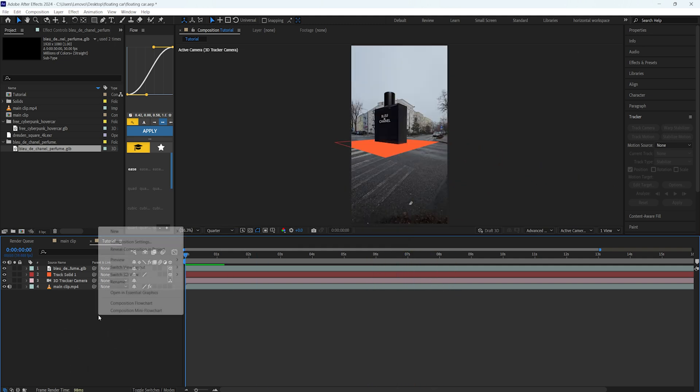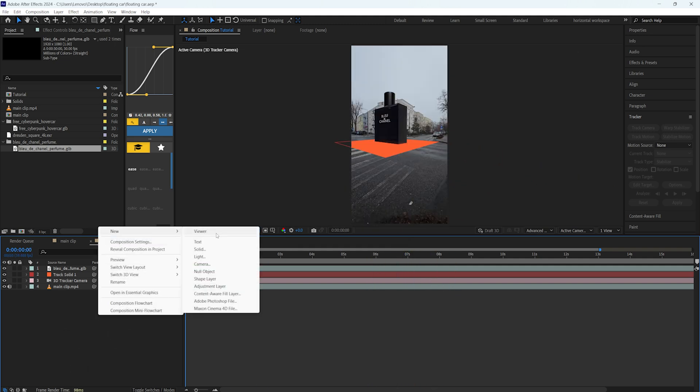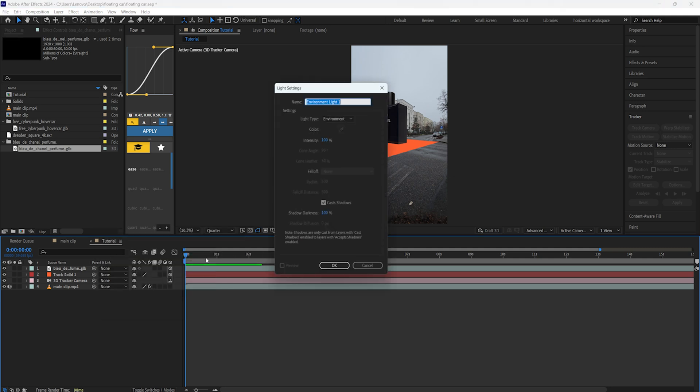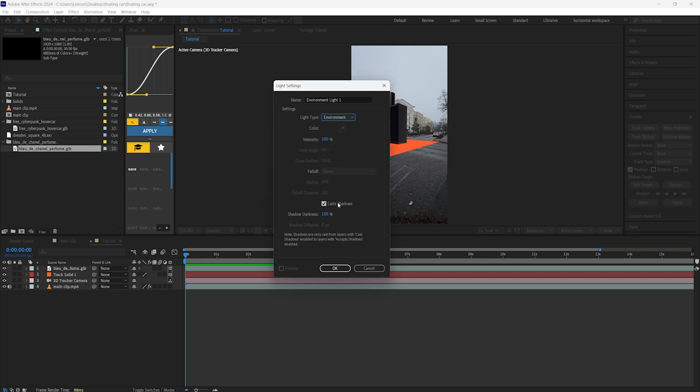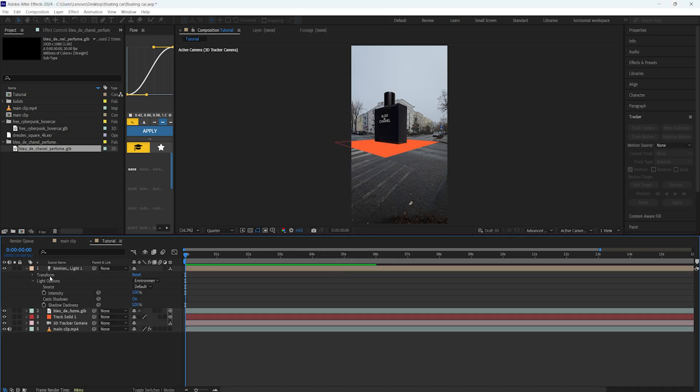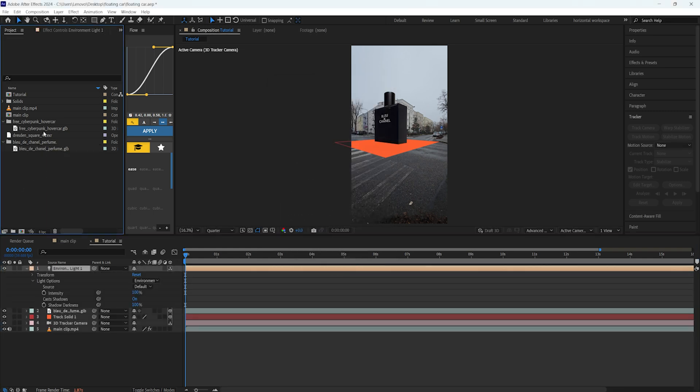The next thing we're going to do is create an environment layer and also make the shadows. As you can see now, it's plain black and it doesn't look like it's integrated into our environment. Just right-click, go to New and create a Light. Here in the light type, you have parallel, spot, point, ambient, but just press on the environment one and make sure to check on Cast Shadows and press OK.